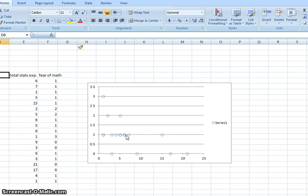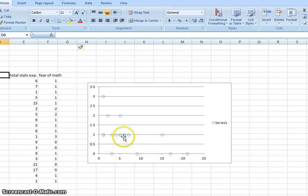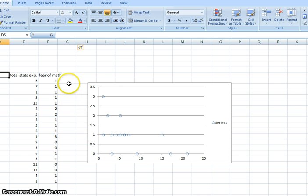We can't see all of the points that are here. We can tell that there are multiple points because this line is a little bit thicker but we can't see how many there are. So one way to deal with that is to jitter the data.